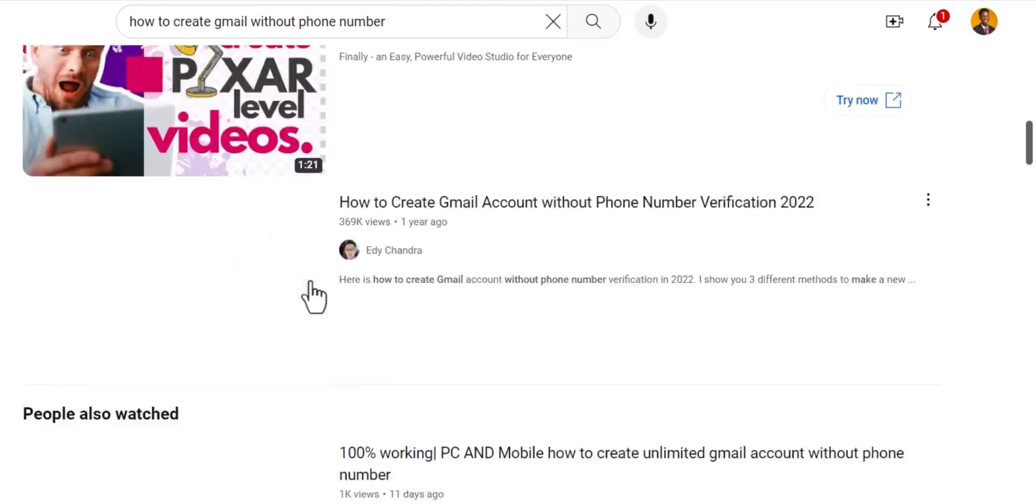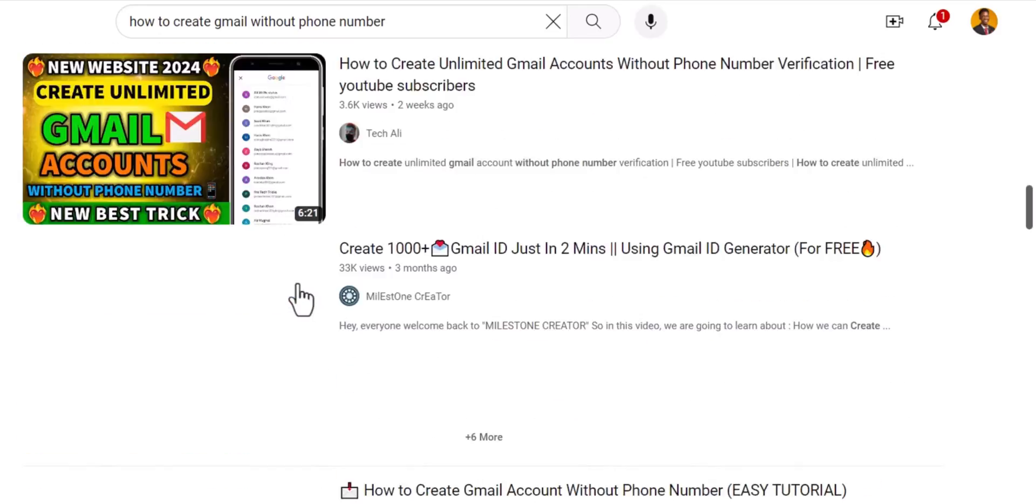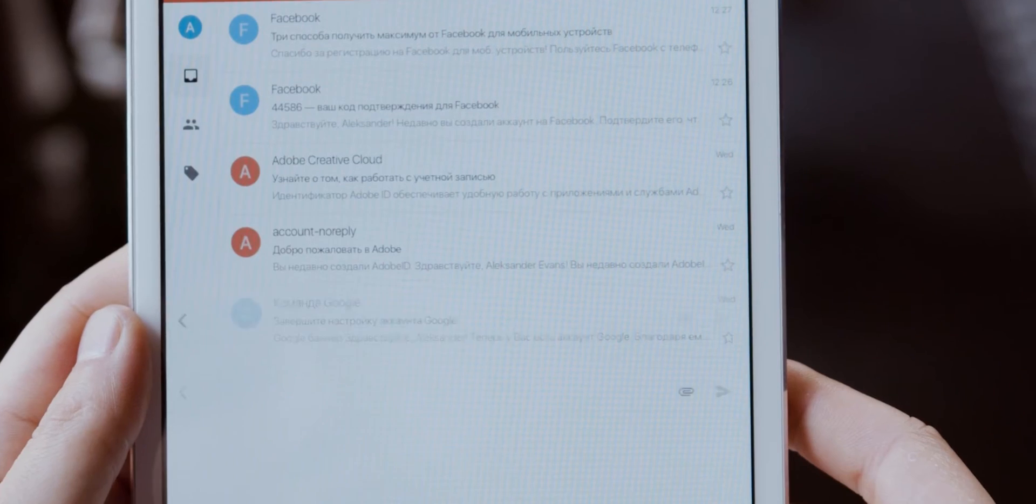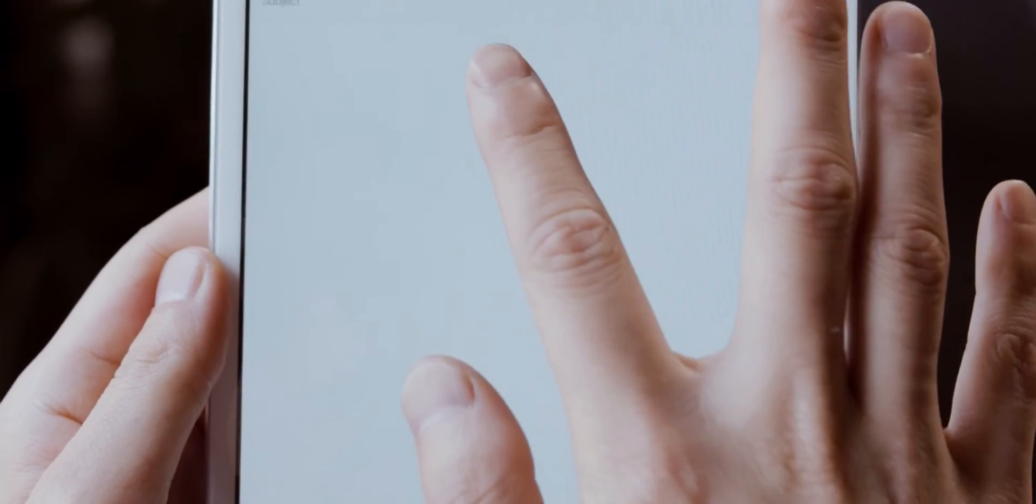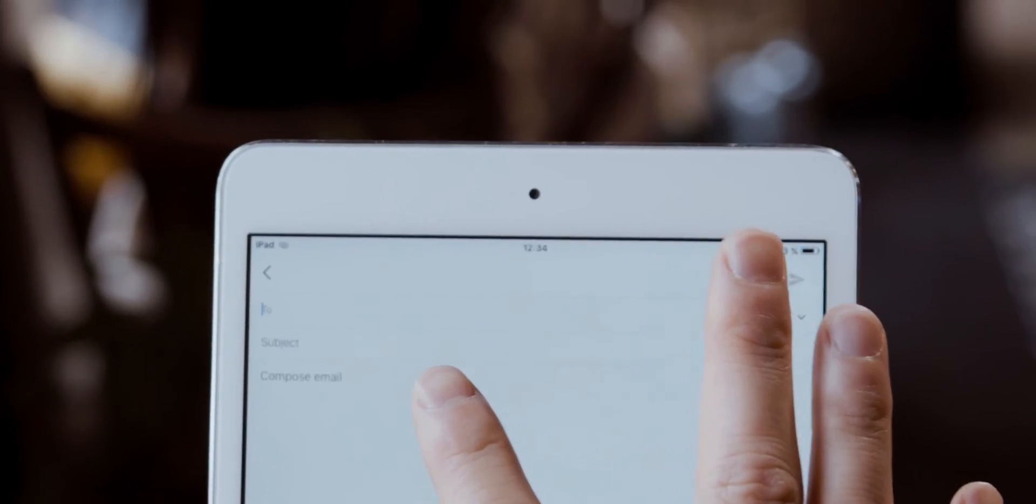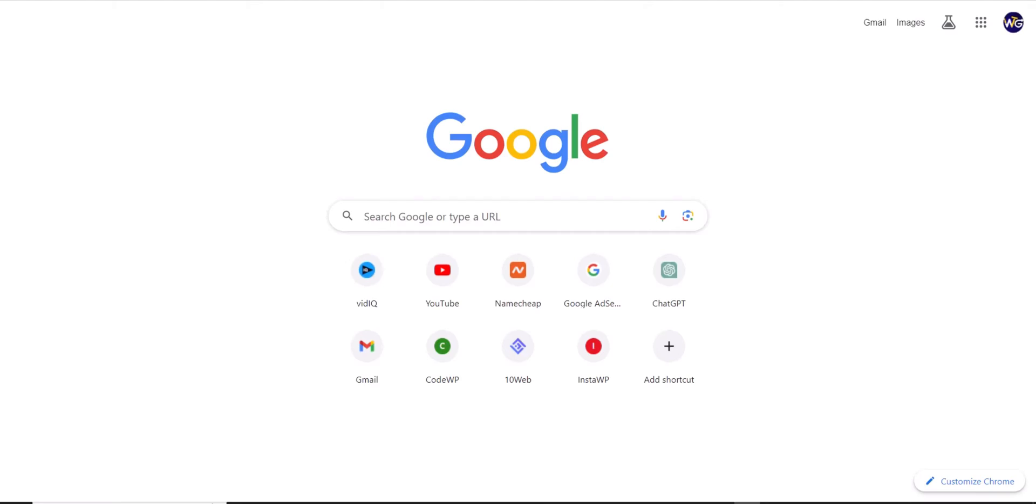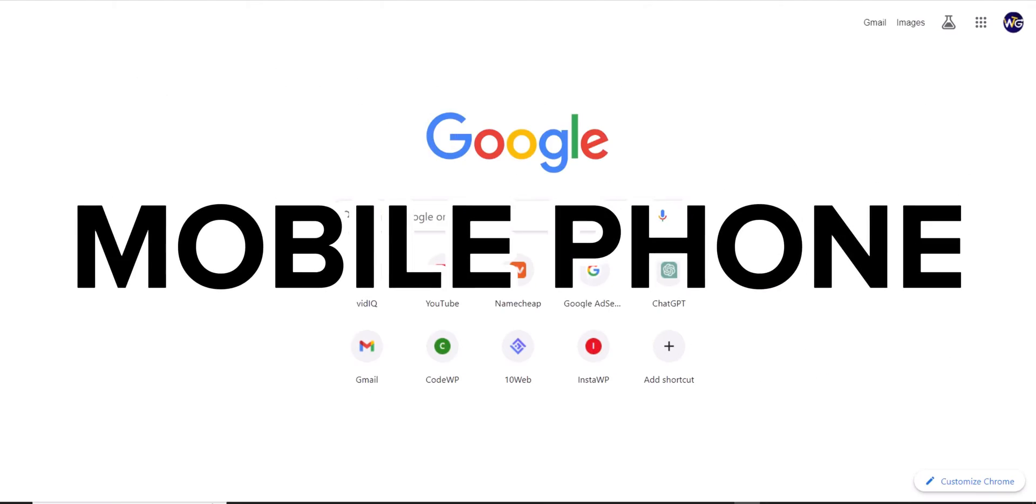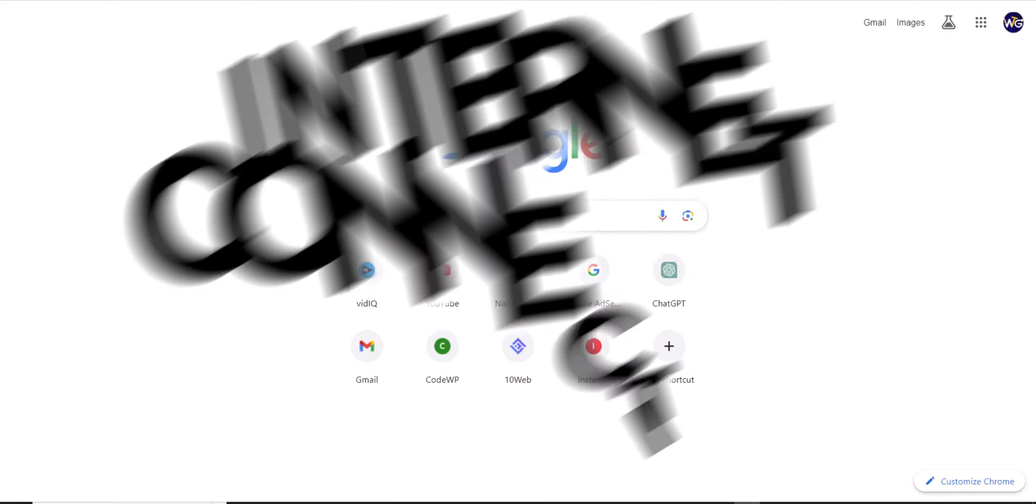I will teach you this in a very easy process. All you need to do is just have your phone and internet connection and then you are good to go. Let's get started.